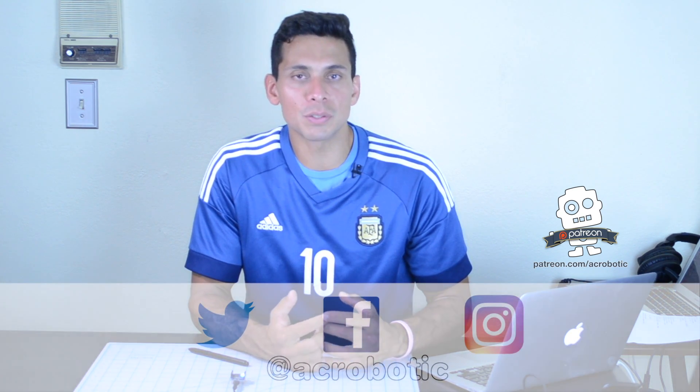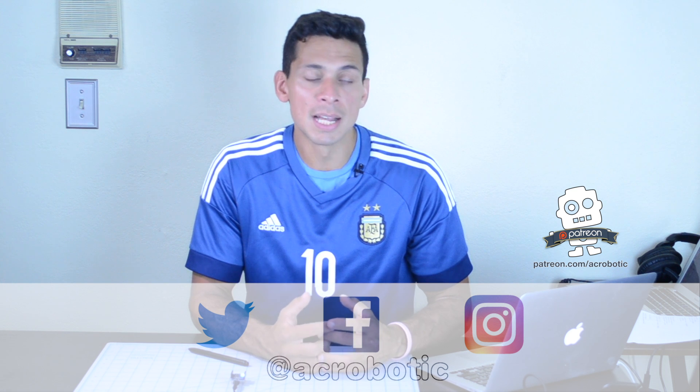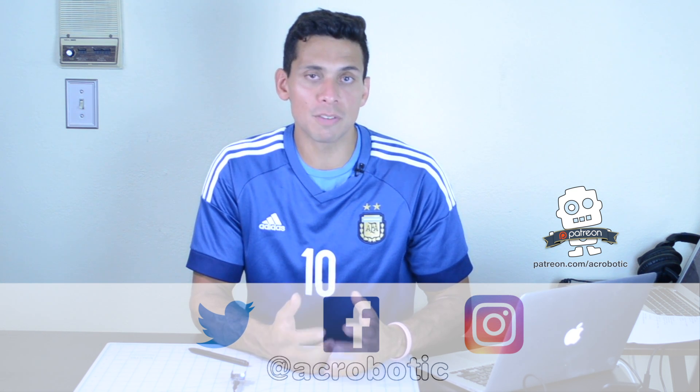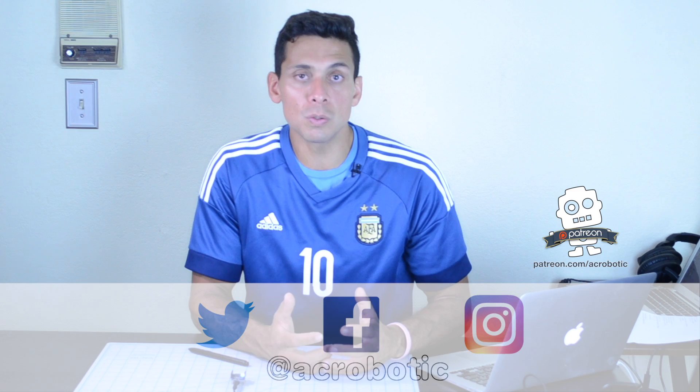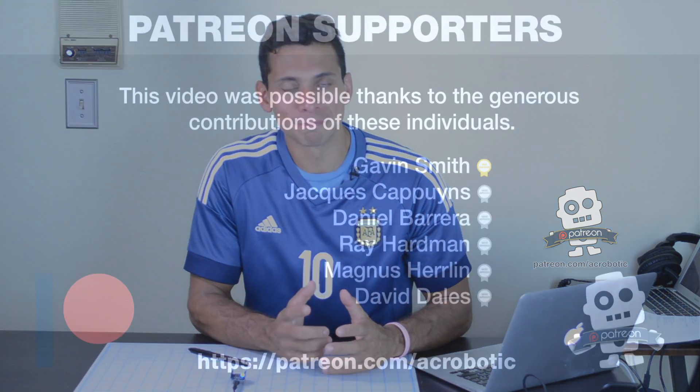But whatever you do don't forget to like, subscribe or leave me a comment. You can also interact with me on social media, I'm on Instagram, Twitter and Facebook and you can even use the community tab of the channel. Thank you for watching my videos and I will see you next time.